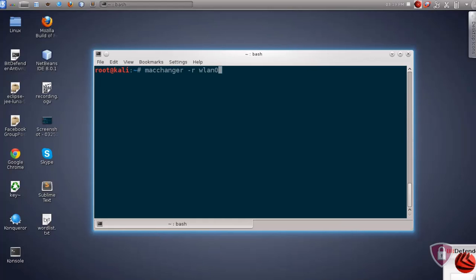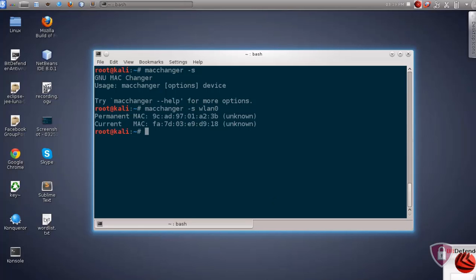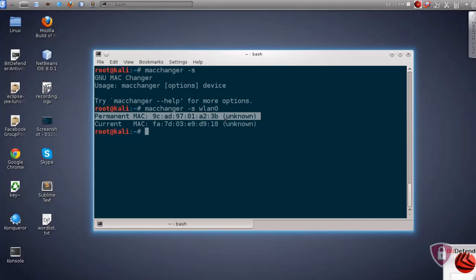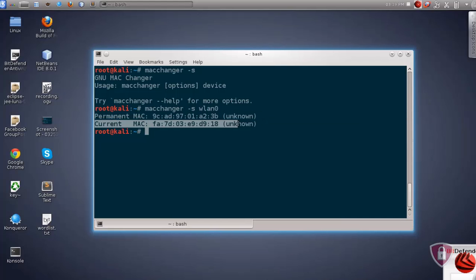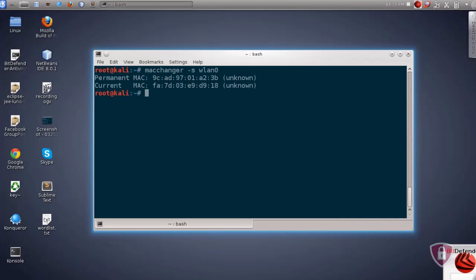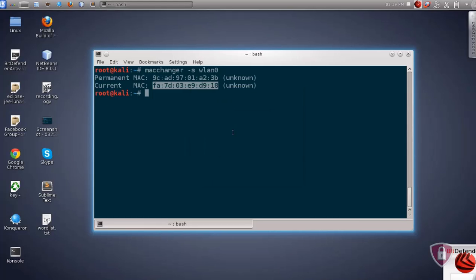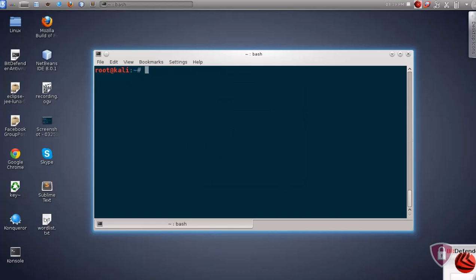Now you can use -R option to see your current MAC address and your permanent MAC address. So you can see my MAC address is changed now. Now another way, another option that you can use with macchanger is, for example, if you have someone's MAC address and you want to duplicate your MAC address with that MAC address, you can use -M option.